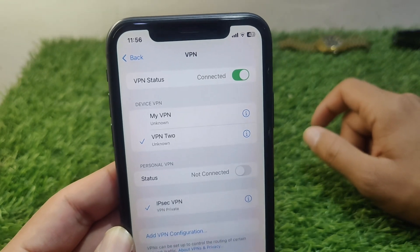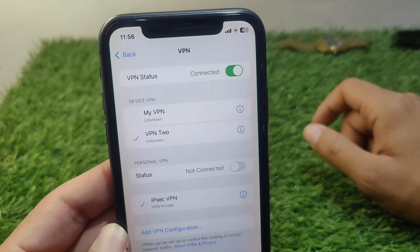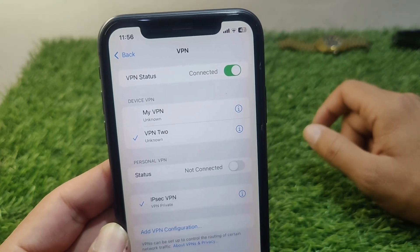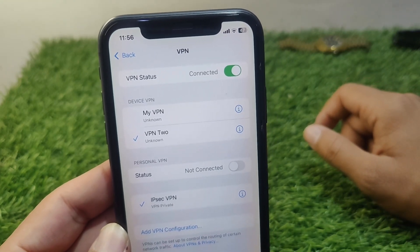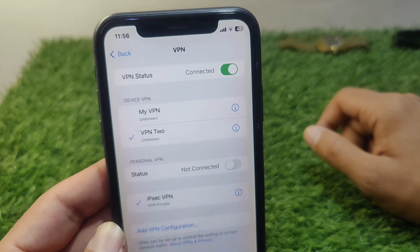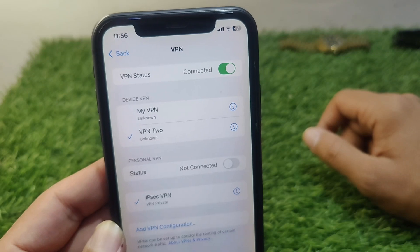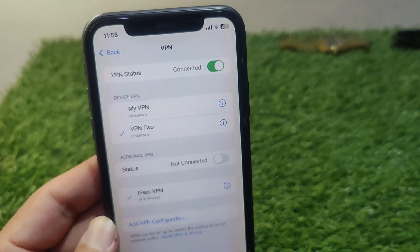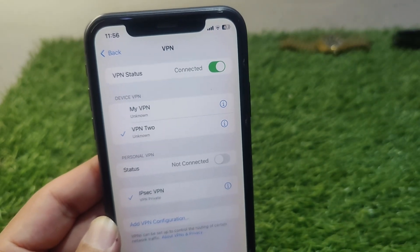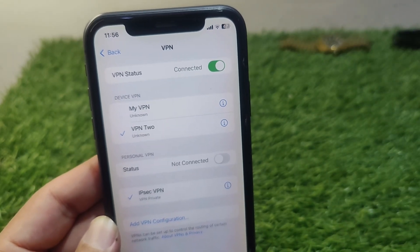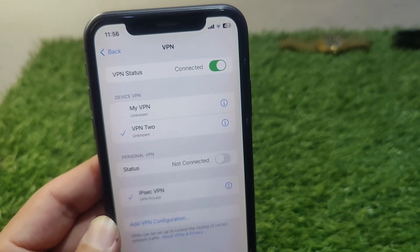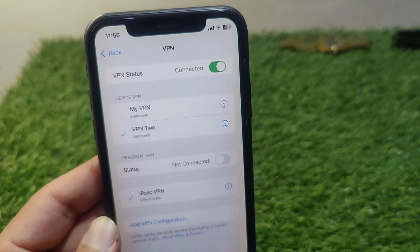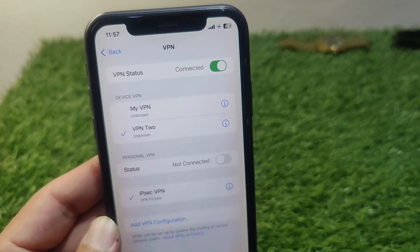That's how you can connect your iPhone to a VPN without the help of any app. Hope this video helps you — please like and subscribe to my YouTube channel. Thank you.